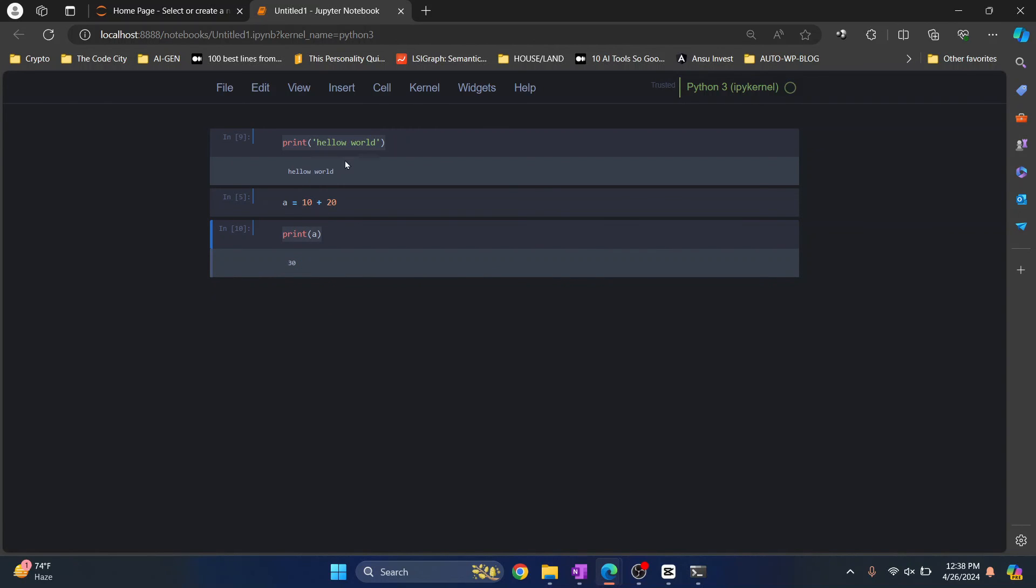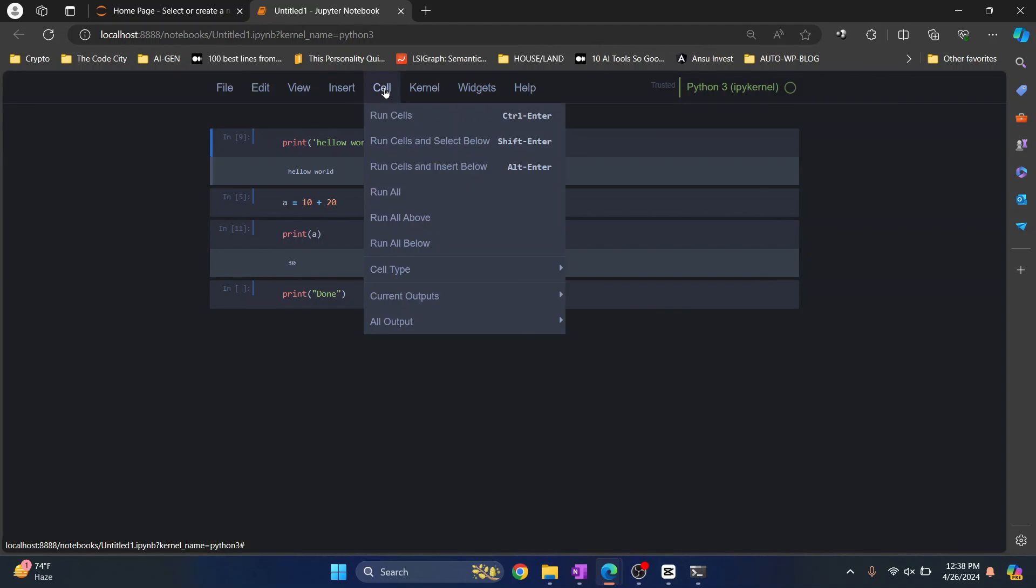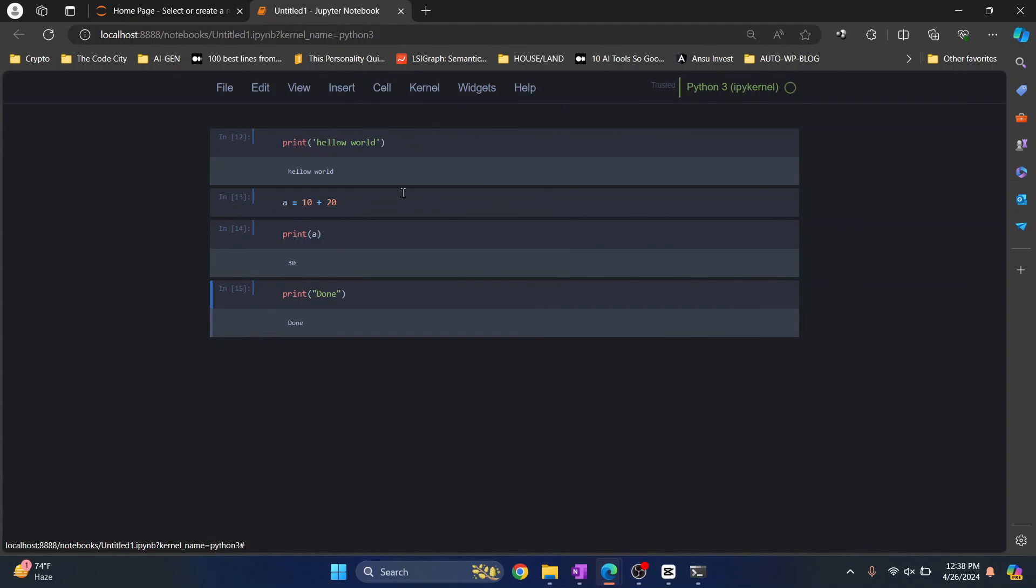Okay, so now let's say I want to create a new cell here and say print done. And now you can just go to Cell and click Run All to run all the cells at once. So these are the ways you can run code in the notebook. If you have any questions, let me know in the comments below.